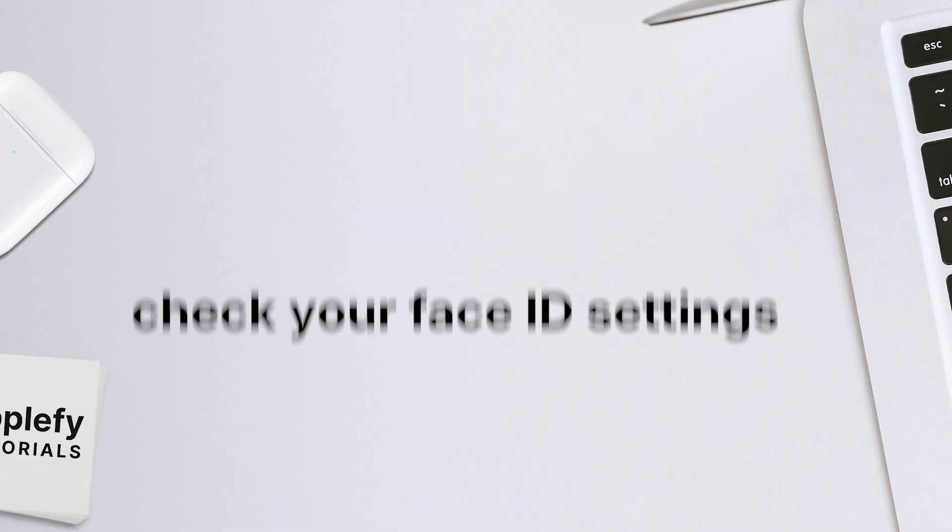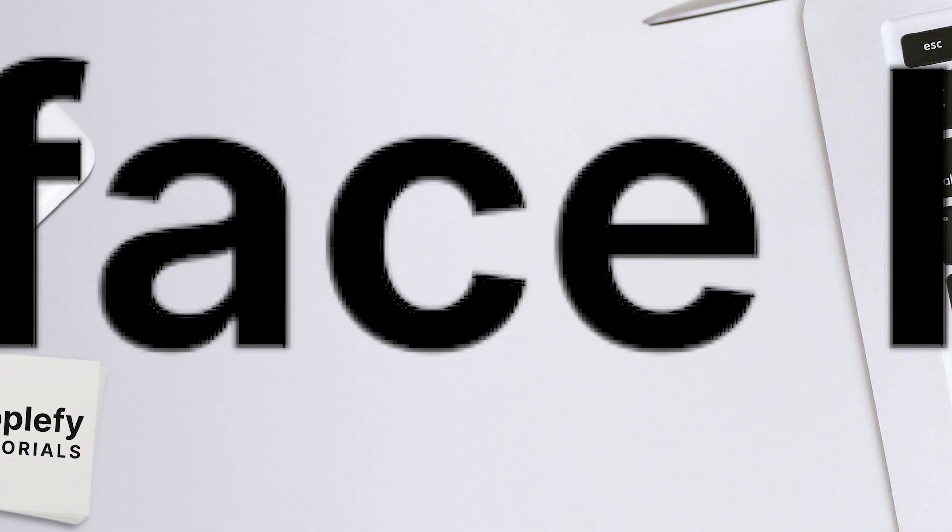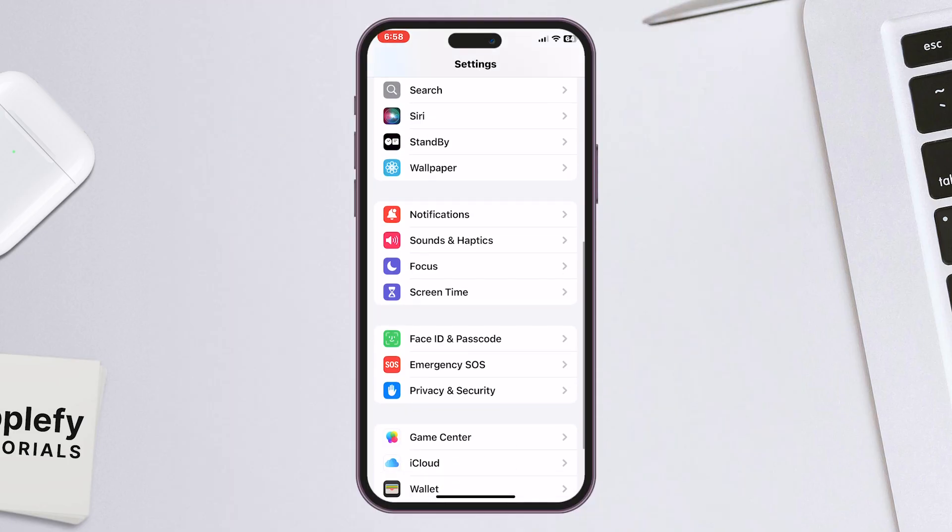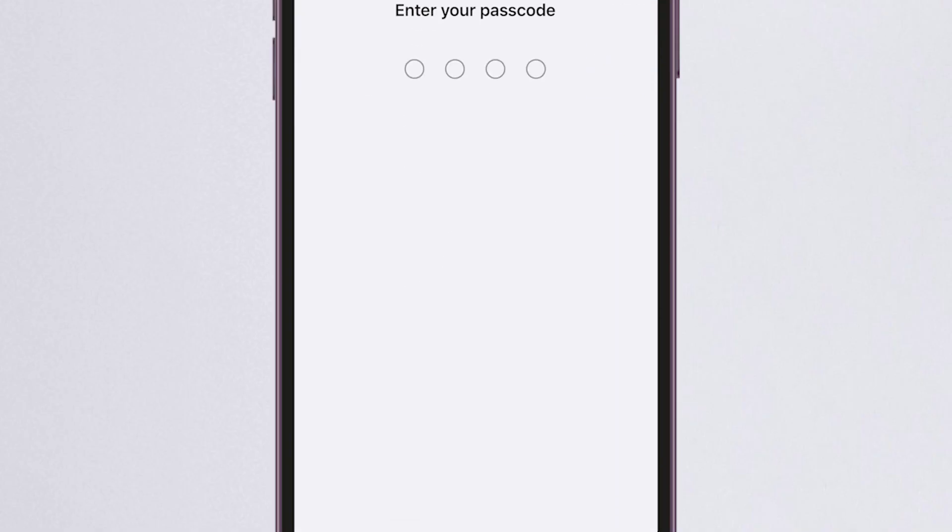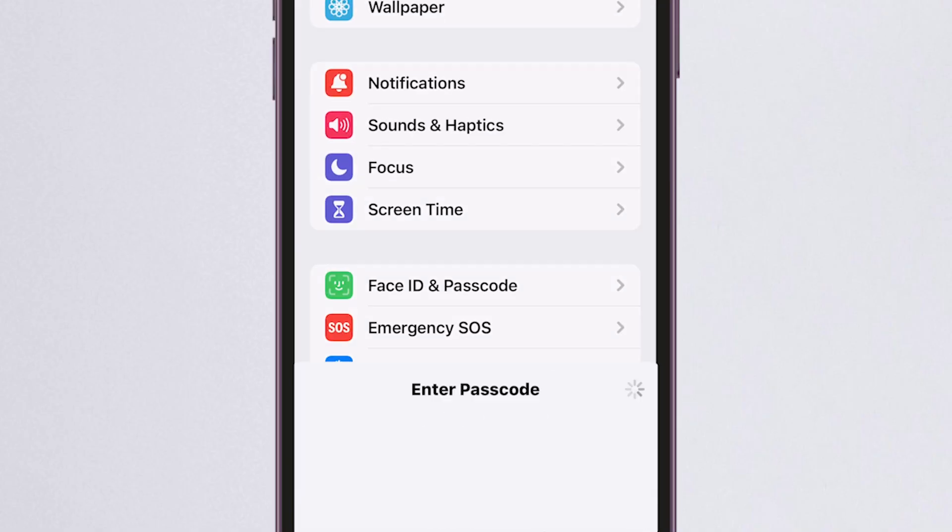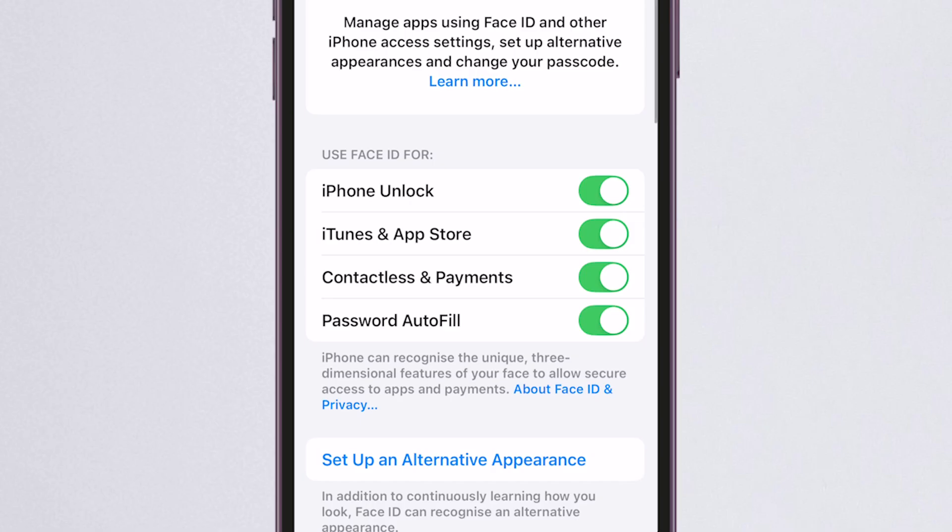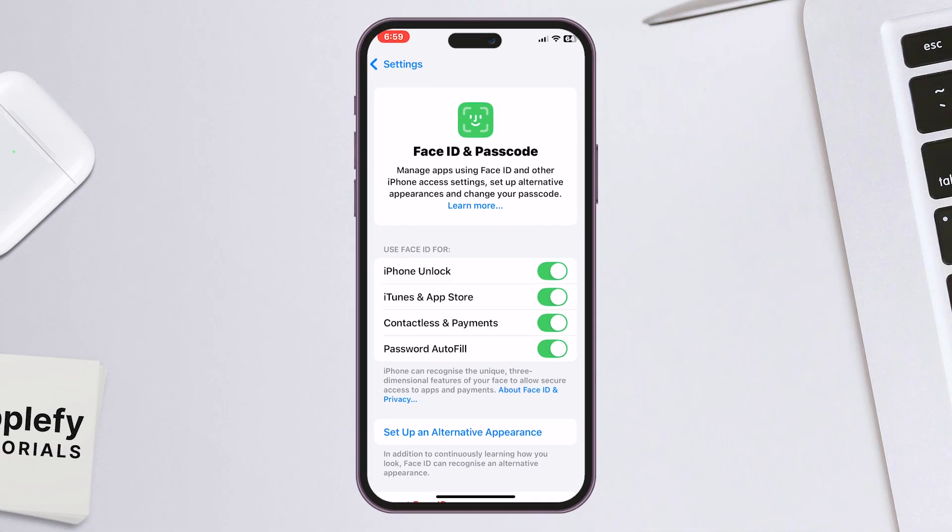Next, check your Face ID settings. Go back to Settings, then tap Face ID and Passcode. Enter your passcode when prompted. Make sure Face ID is enabled for all available options like iPhone Unlock, iTunes and App Store, and Apple Pay.